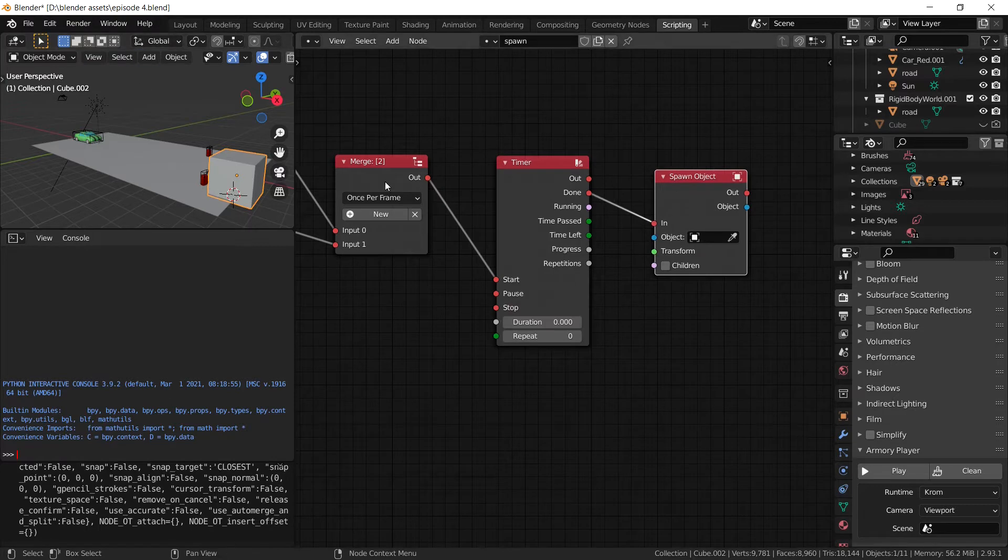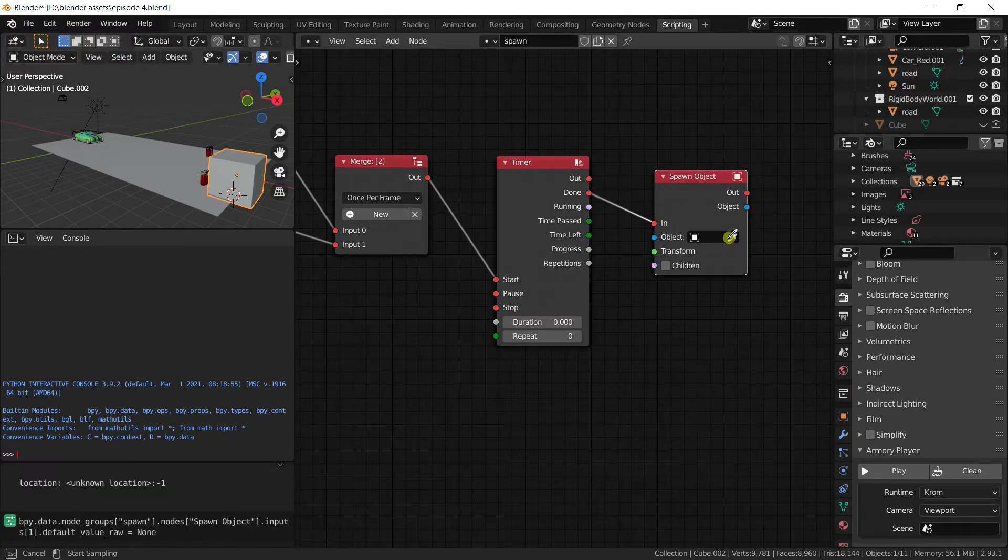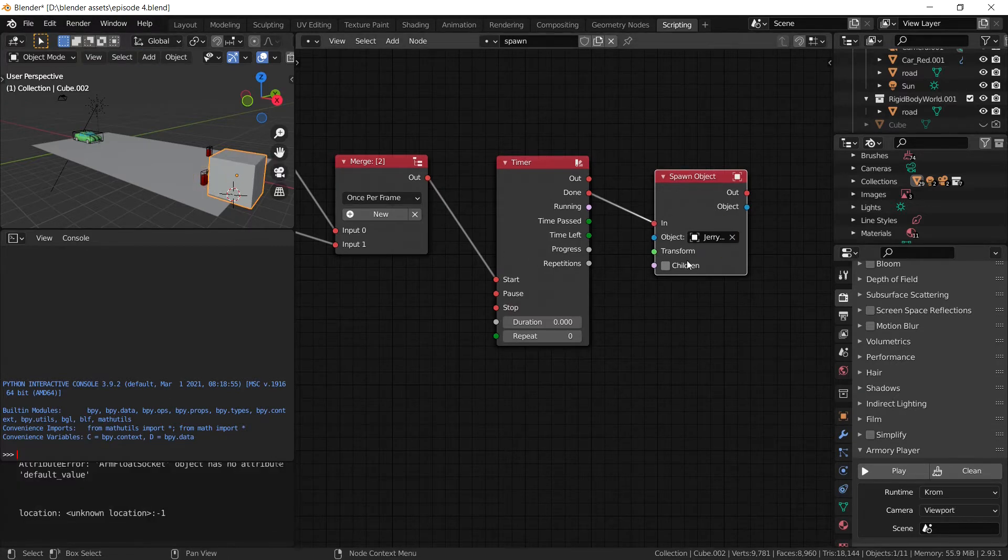The object in question is going to be the gas can, so we're going to select the jerry can here, the gas can.